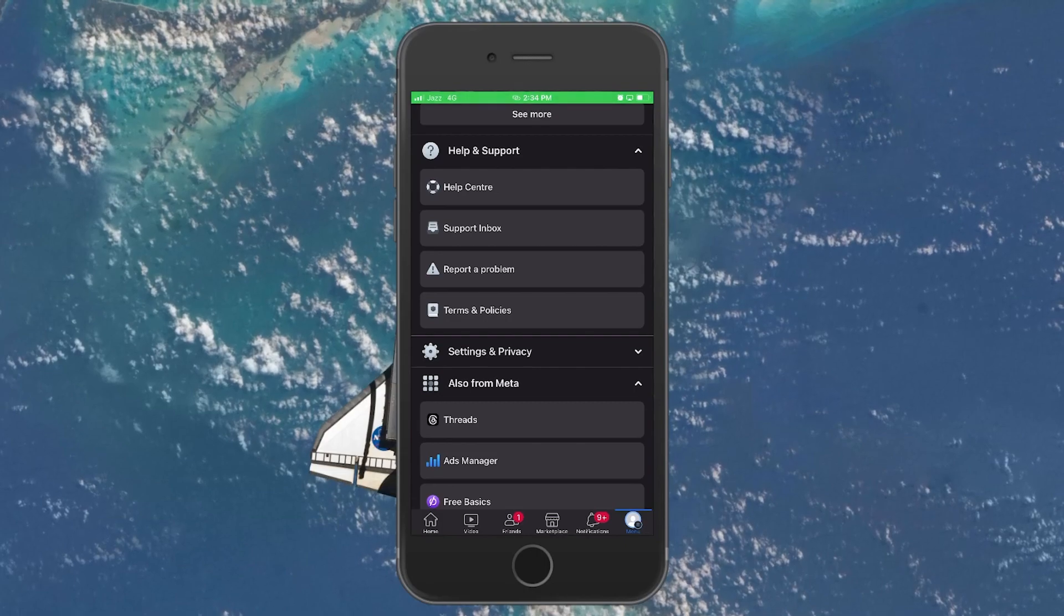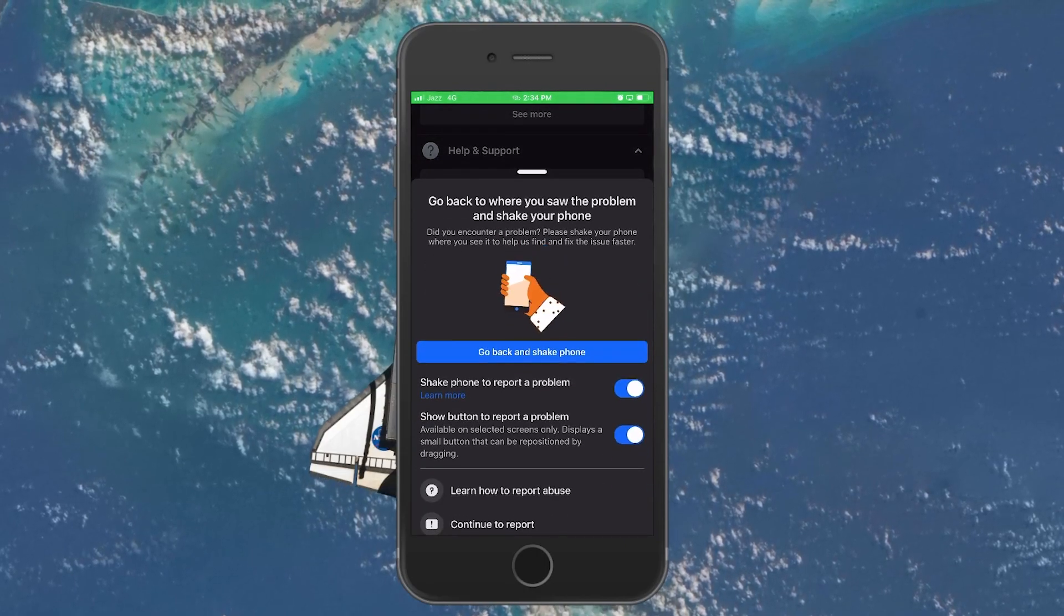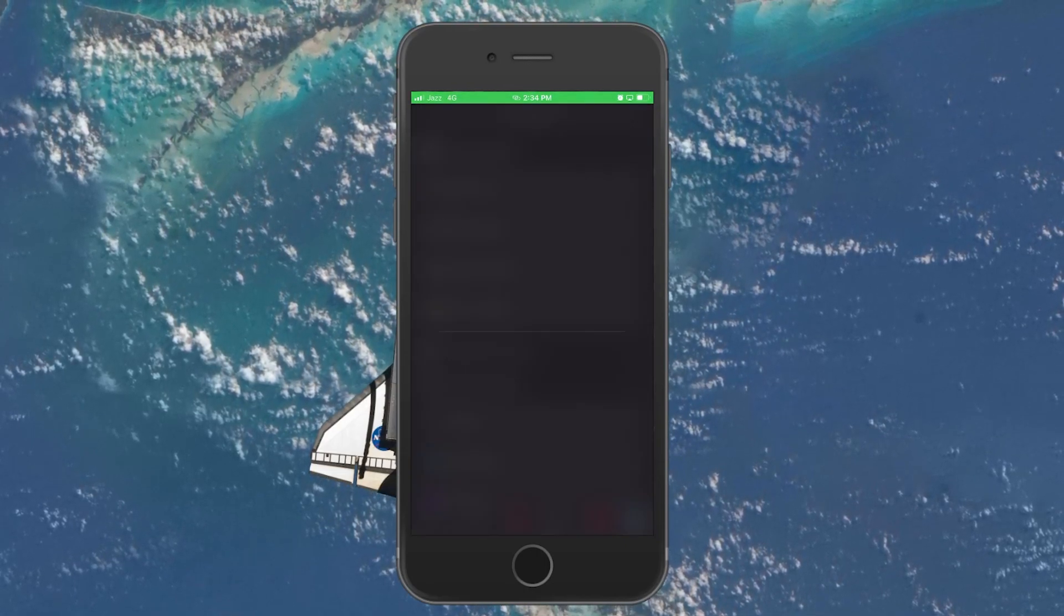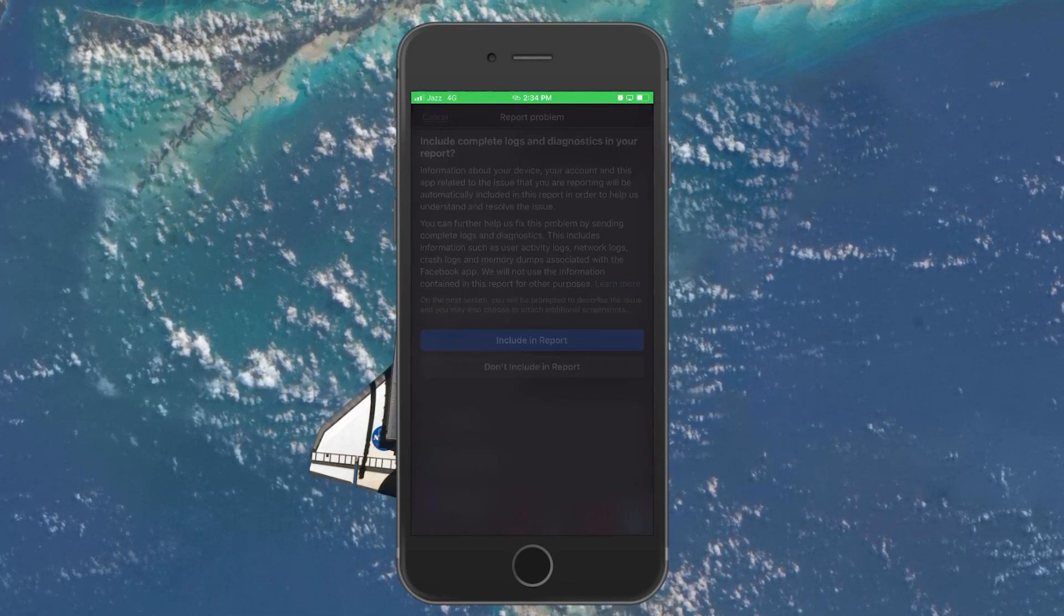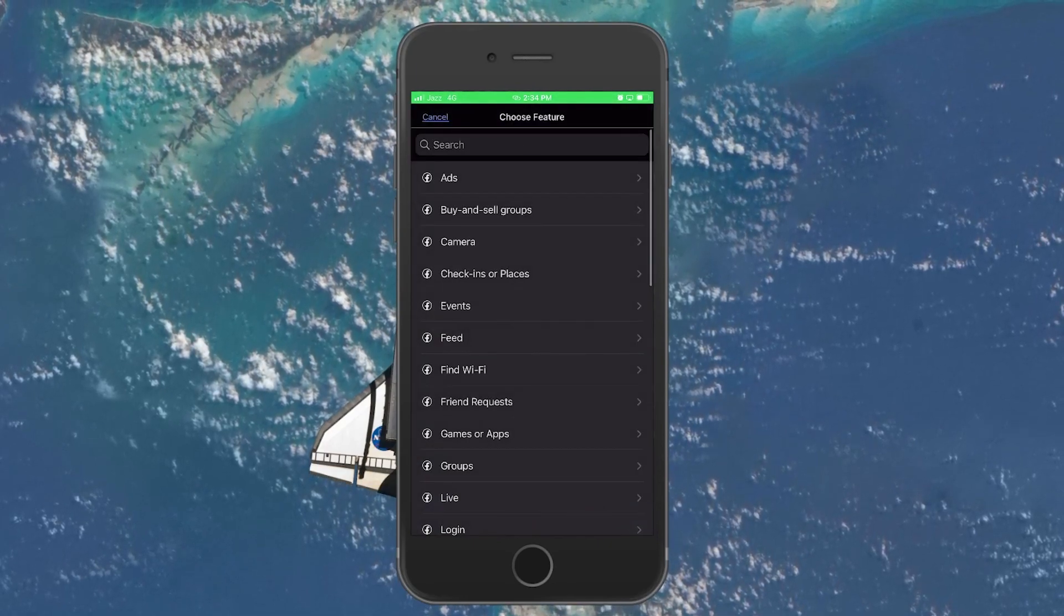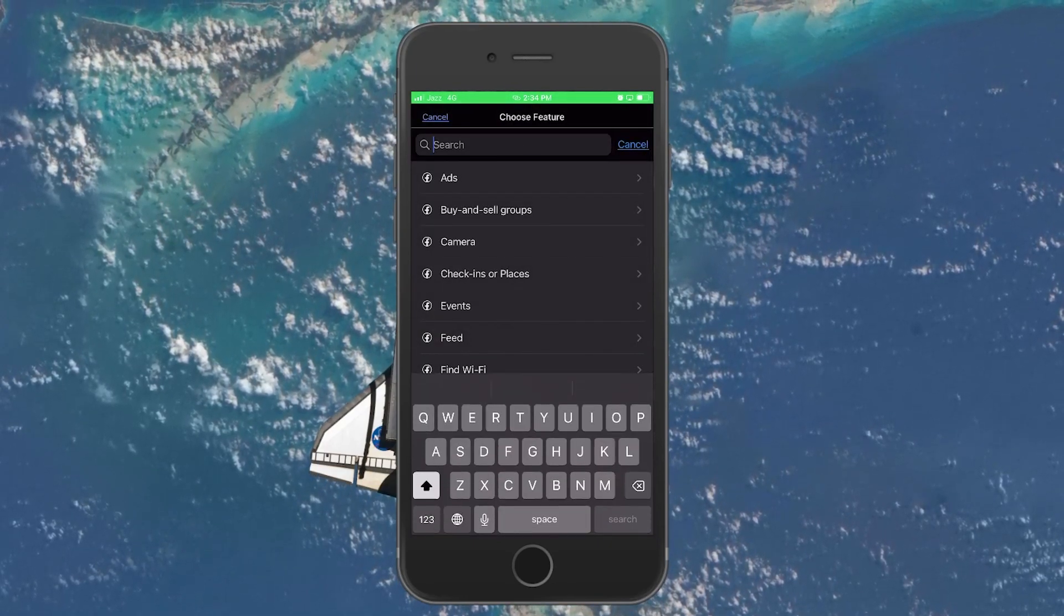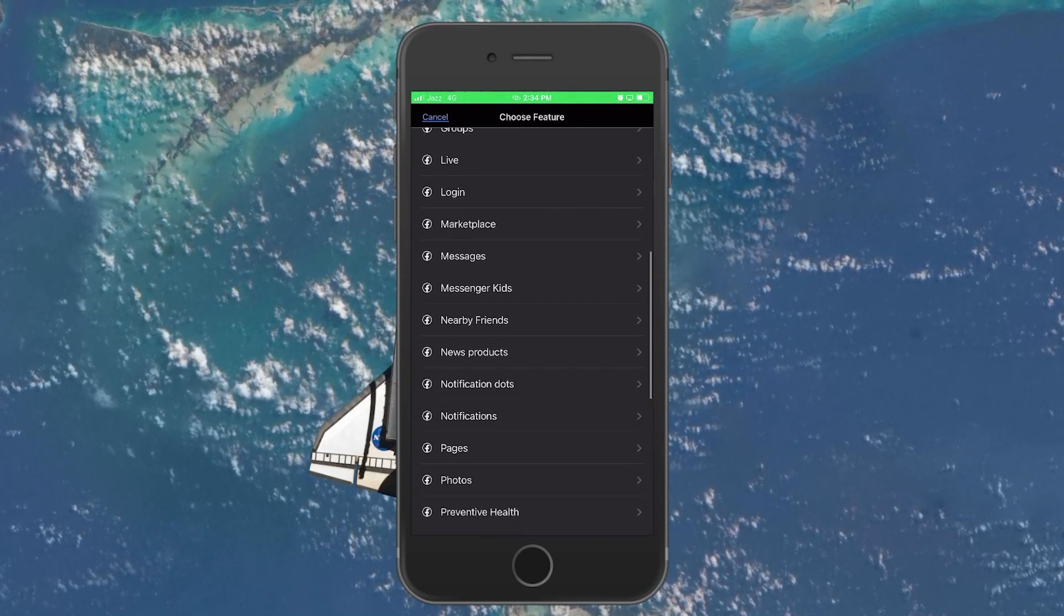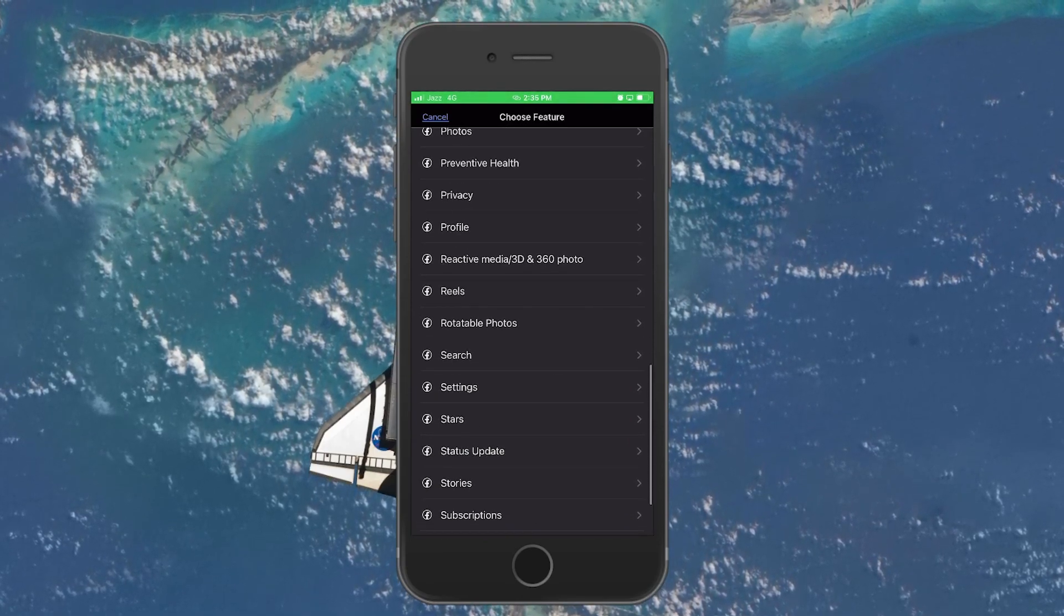Choose Report a problem. In the pop-up window, select Continue to Report and then Include in Report. Now scroll down to Find Stories. Select this option and then tap on Take Screenshot.